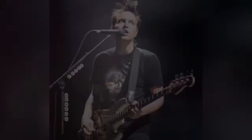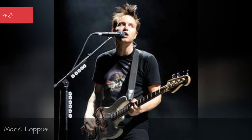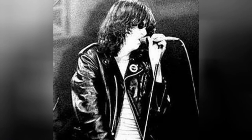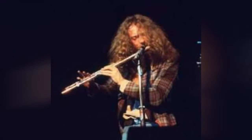Mark Hoppus, Joey Ramon, Ian Anderson, Frank Black.